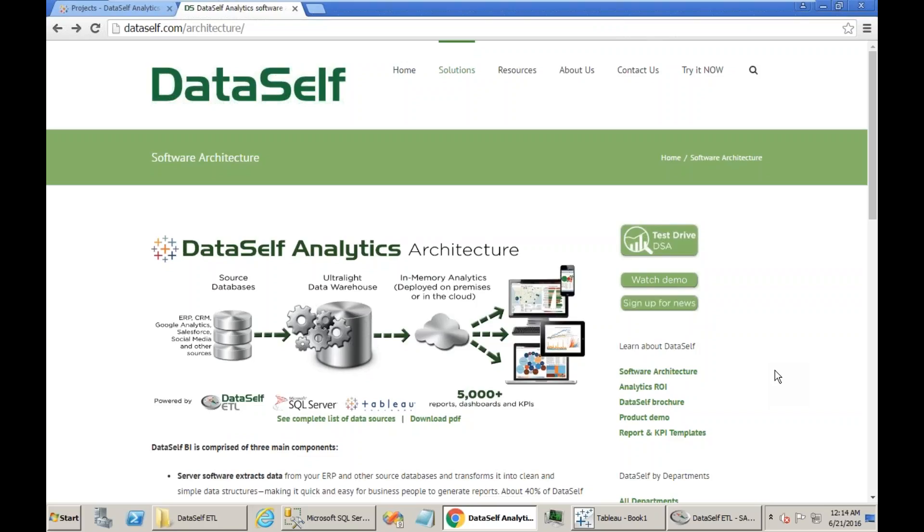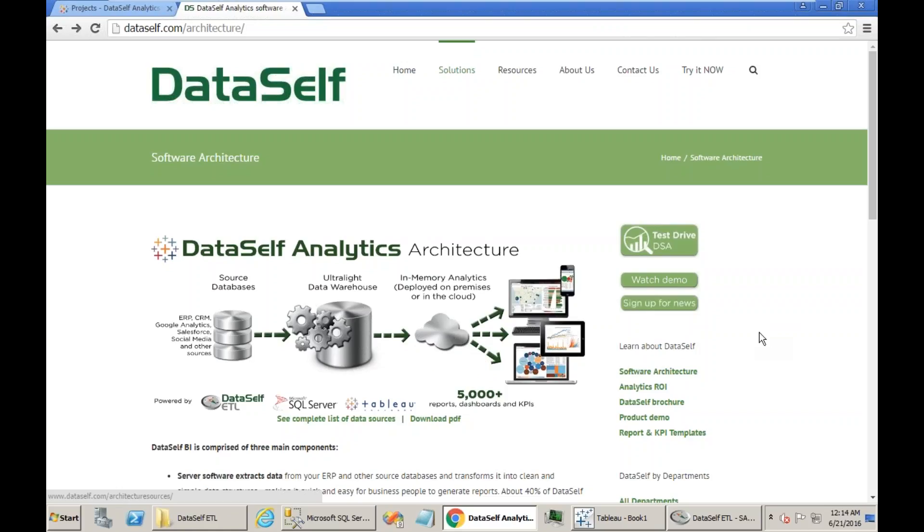Before you get started, we highly recommend doing backup of the ETL project, the SQL Data Warehouse, as well as Tableau data, because in case something goes wrong, you can go back to the prior settings.